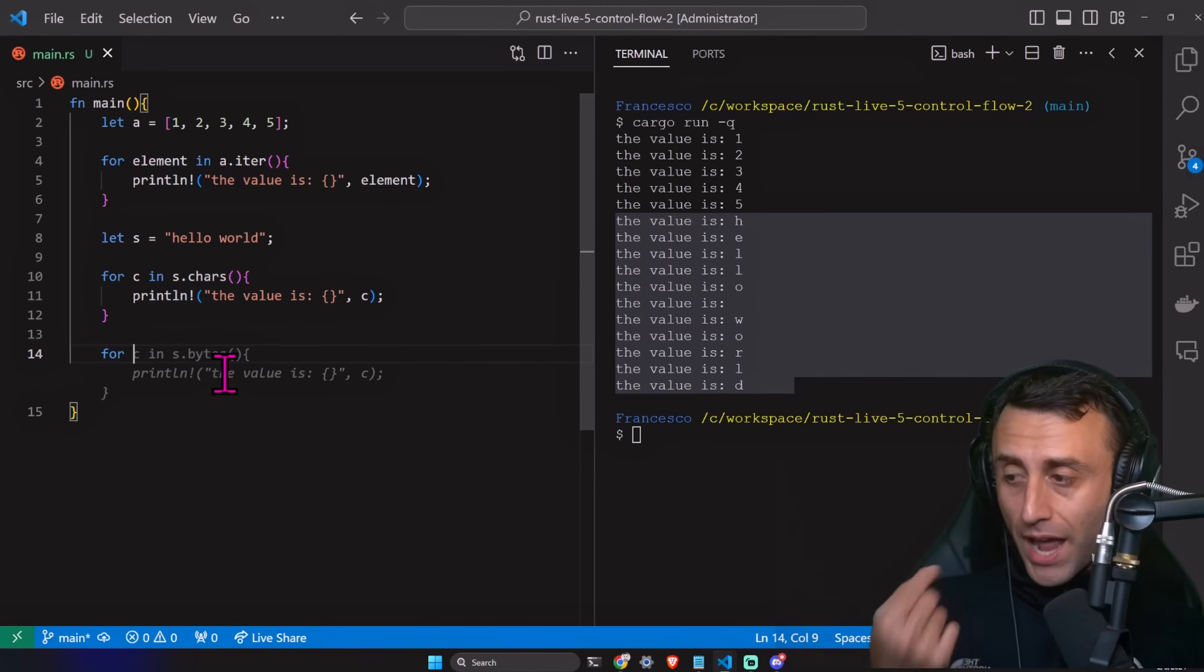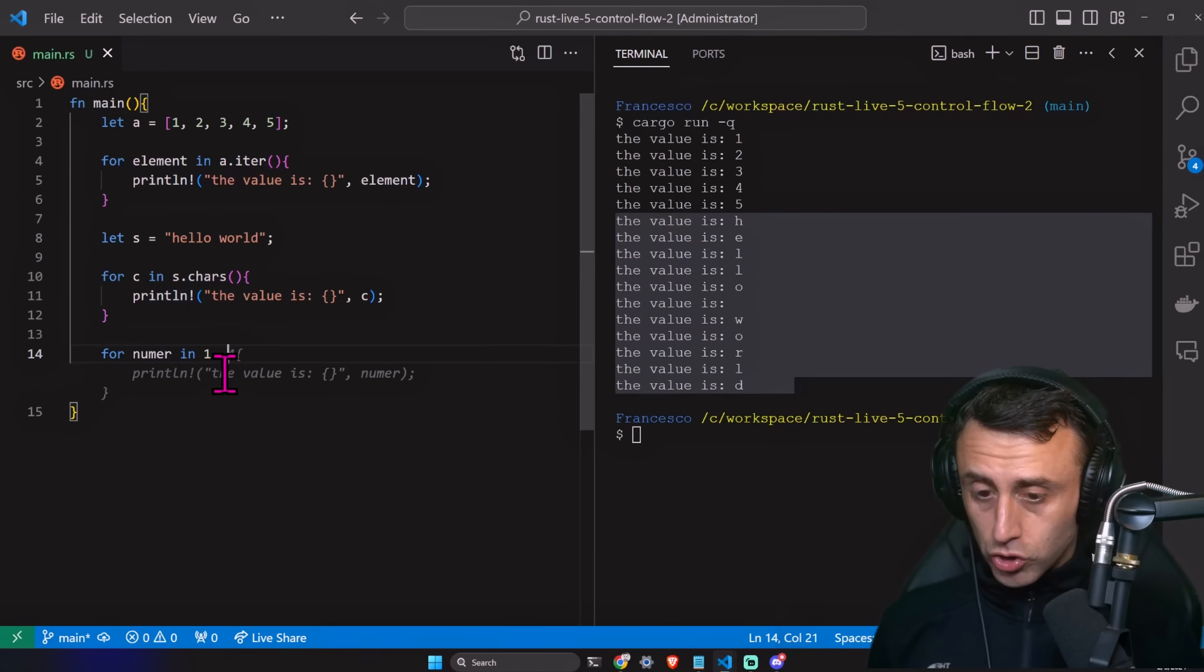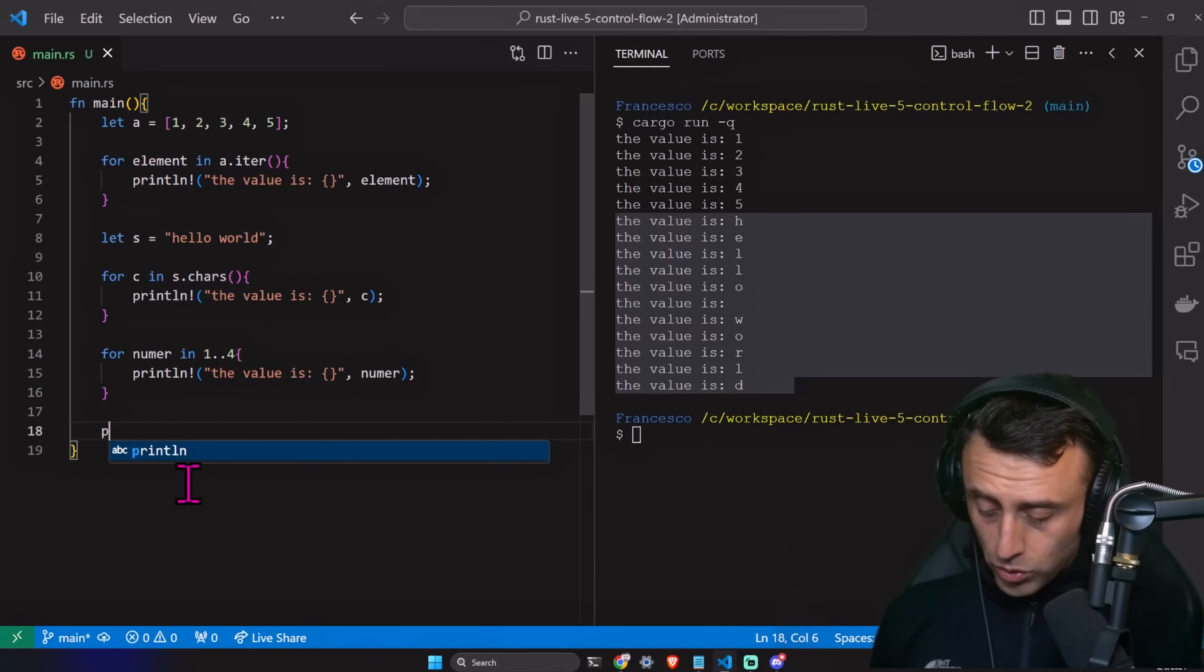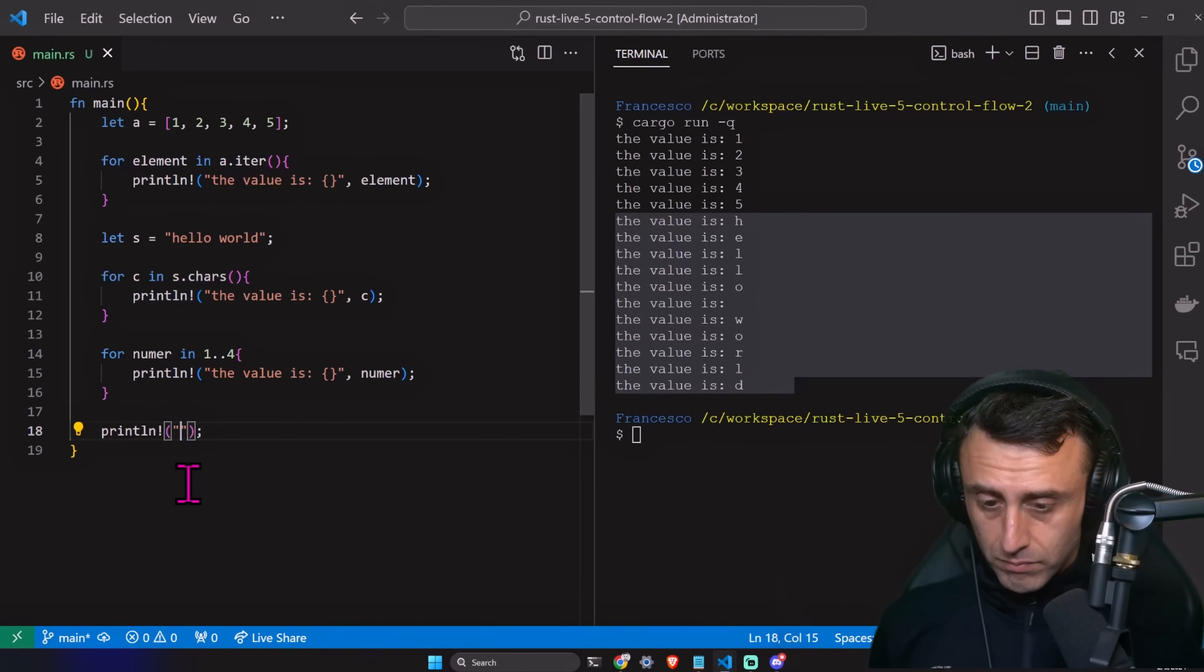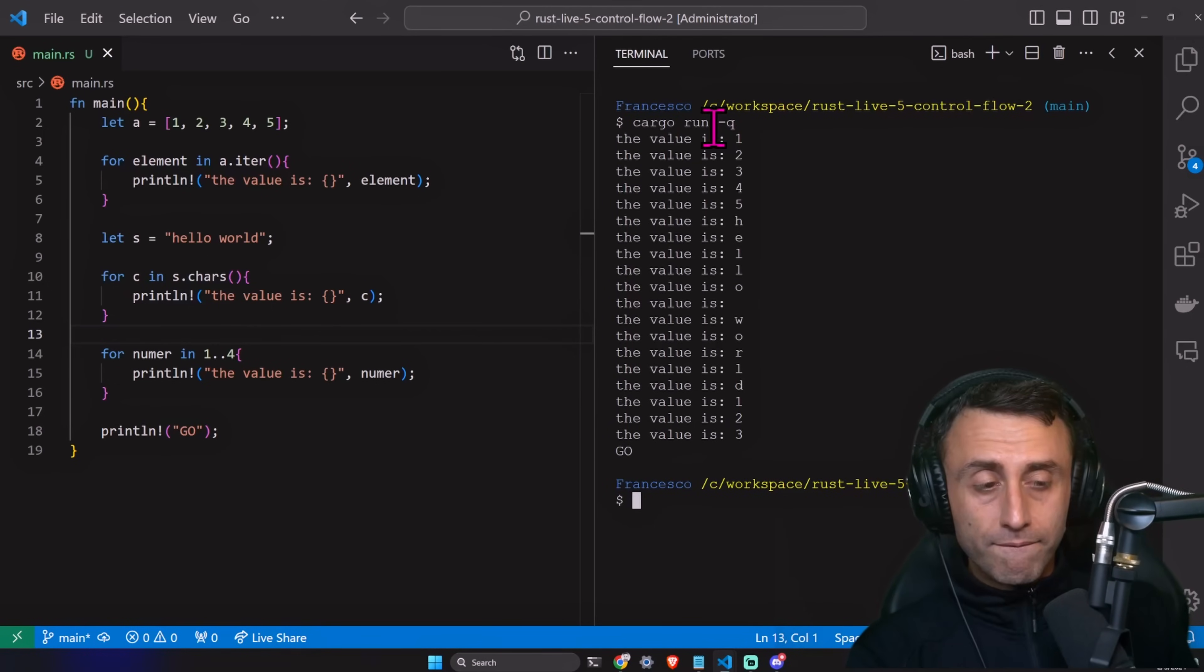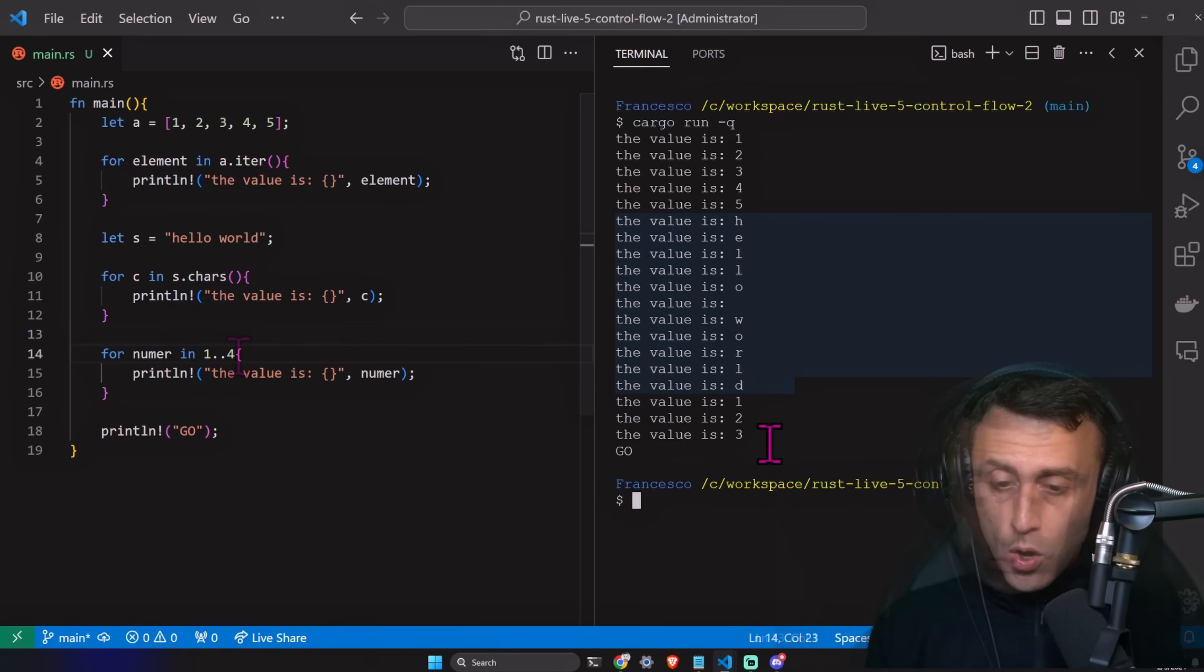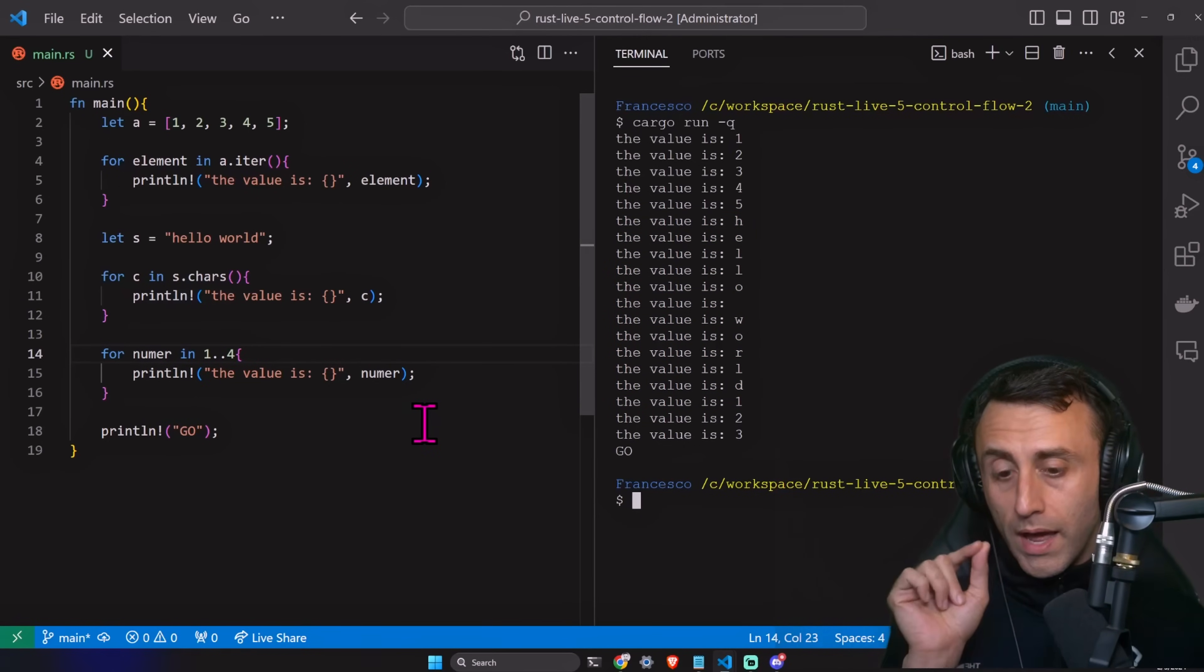Something very interesting is this. We can use a range, for example, for number in one dot dot four. We can print the value. This is very similar to Python. I want to print ln go like this. Let's try to run this again. Value one, two, three, four, five. The hello world. And then one, two, three, go. We are not printing the four. So we have only one, two, and three.